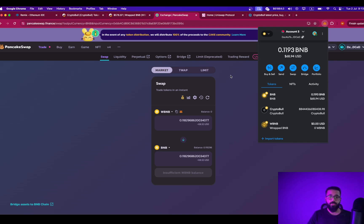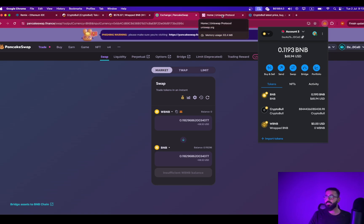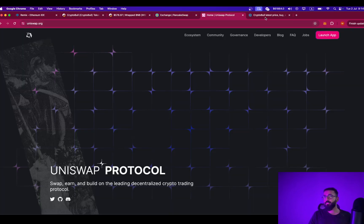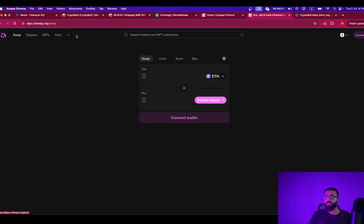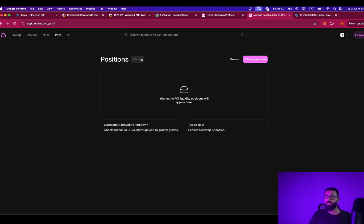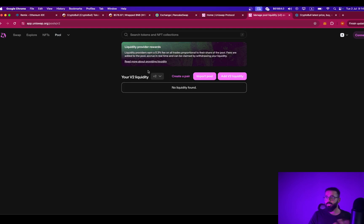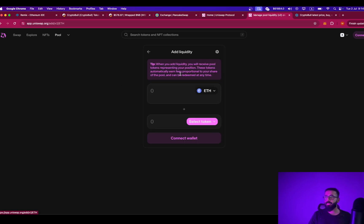This is how you can add or remove liquidity from the liquidity pool. The process is exactly similar in case of Uniswap. Go to uniswap.org, launch the app, and from here you need to click on pools. You have the option to select V3 or V2 — I prefer V2 as it is much more stable. From here you can add liquidity to any existing pool or create a new pair. Simply click on create a pair, select the base token which is Ethereum, and select the token you are creating a liquidity pool for. Connect the wallet, pay the gas fee, and you should be able to create a liquidity pool.